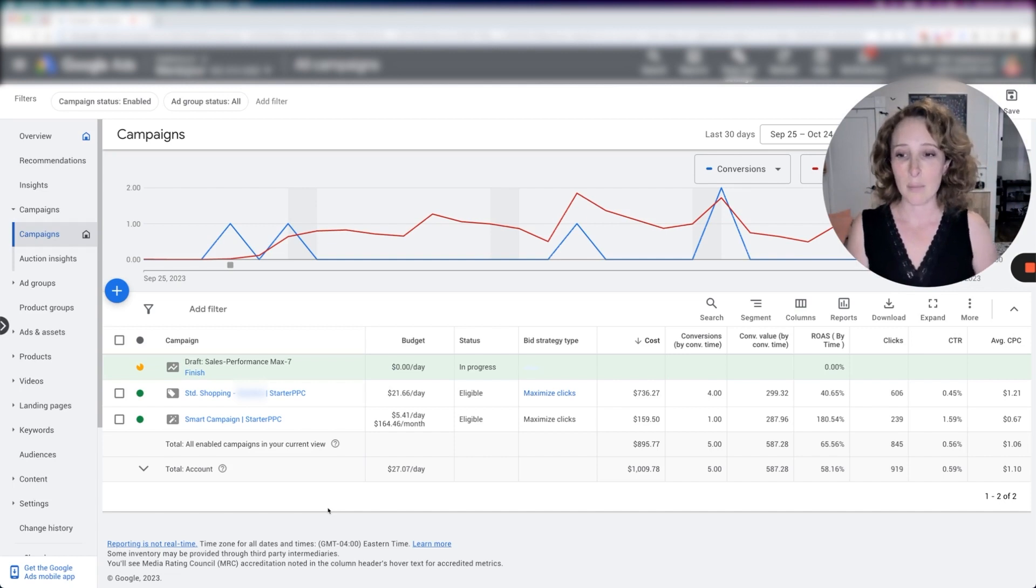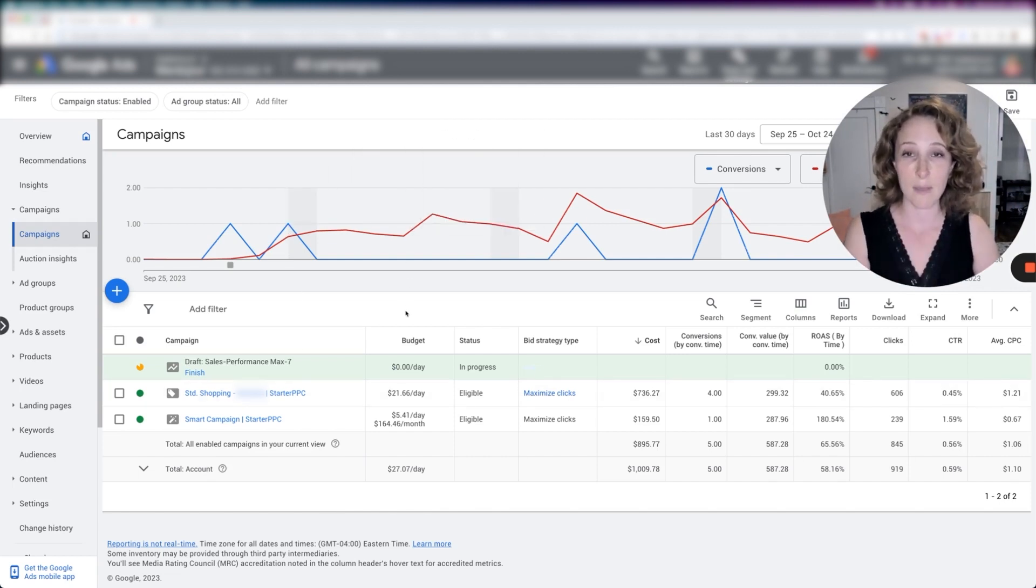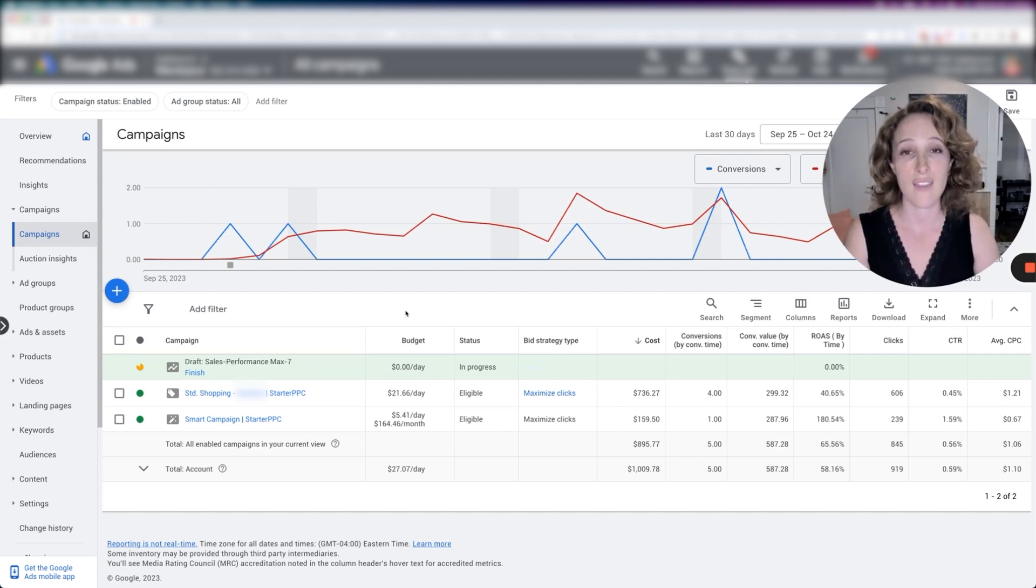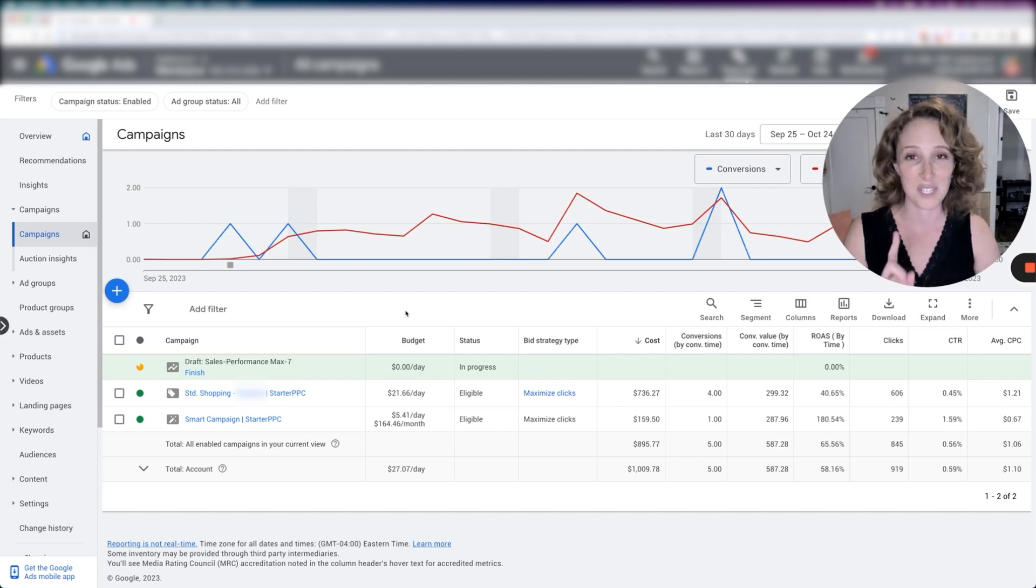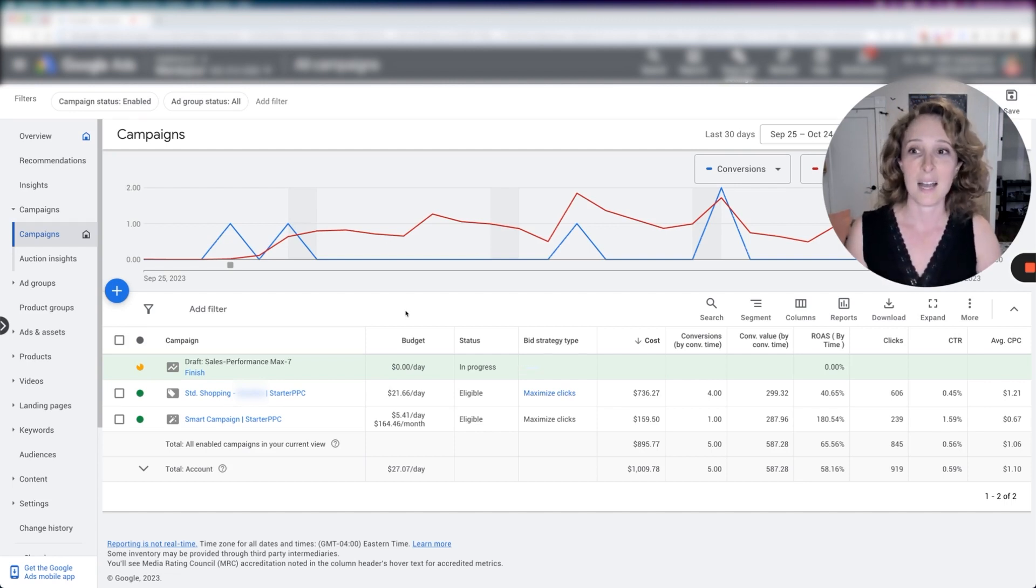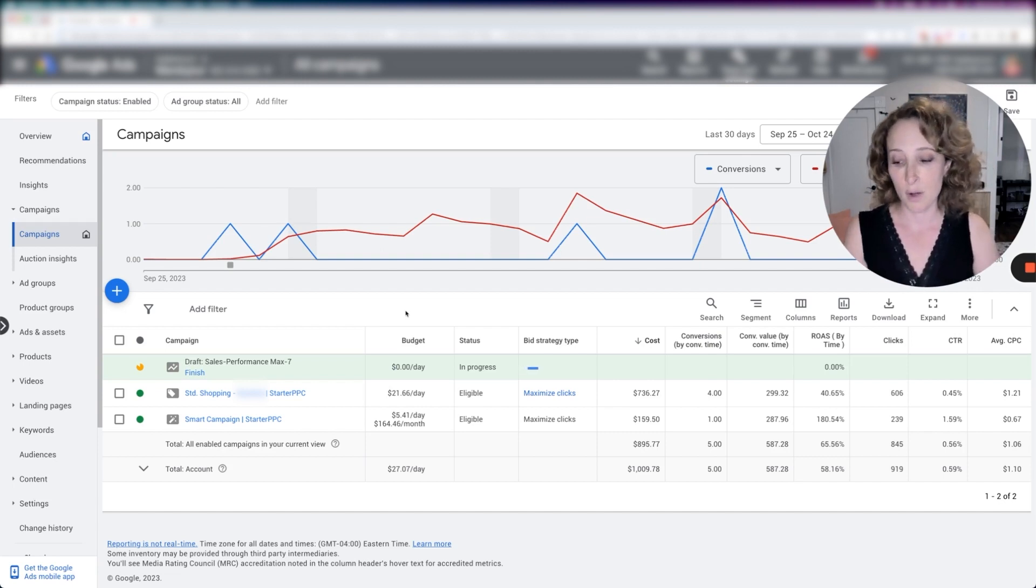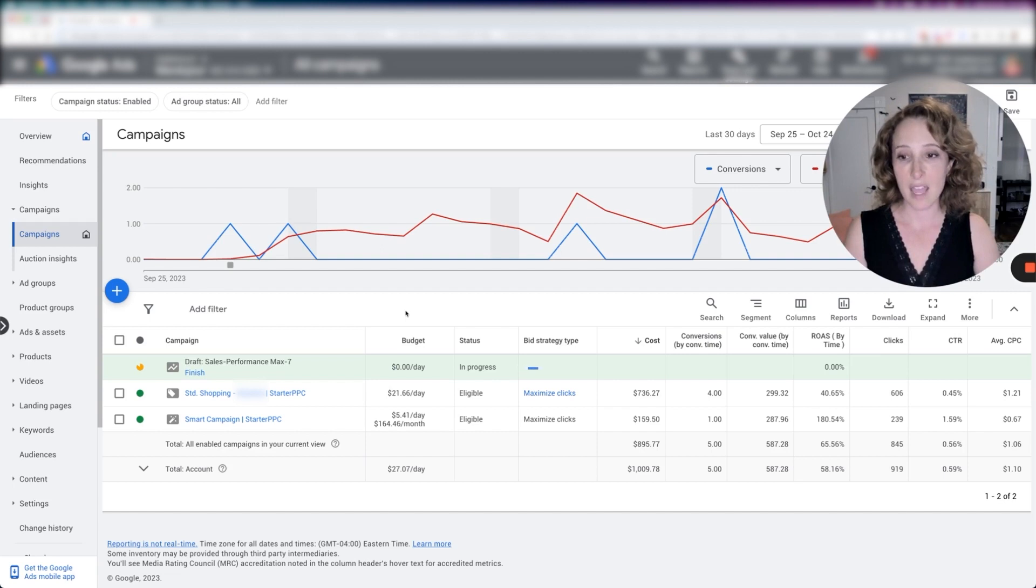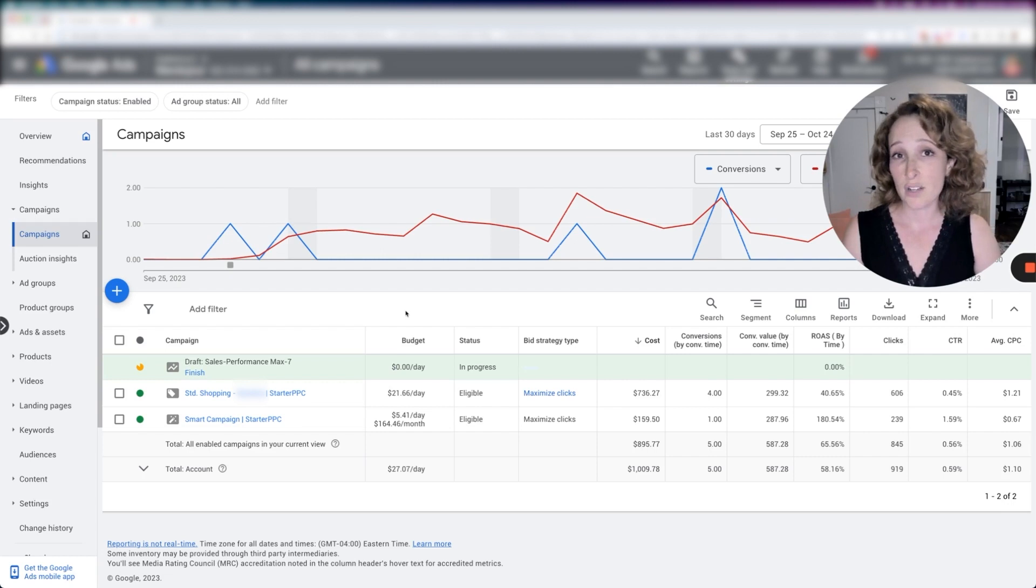So we're going to set up a display remarketing campaign that has the shopping feed attached to it. And we're not going to restrict which products are shown in that campaign. All right. We are going to restrict the audience, right? We're going to restrict it only to people who were on the website. We're going to use our remarketing audience. And that way, it's probably only going to be able to spend $2 a day, $3 a day.